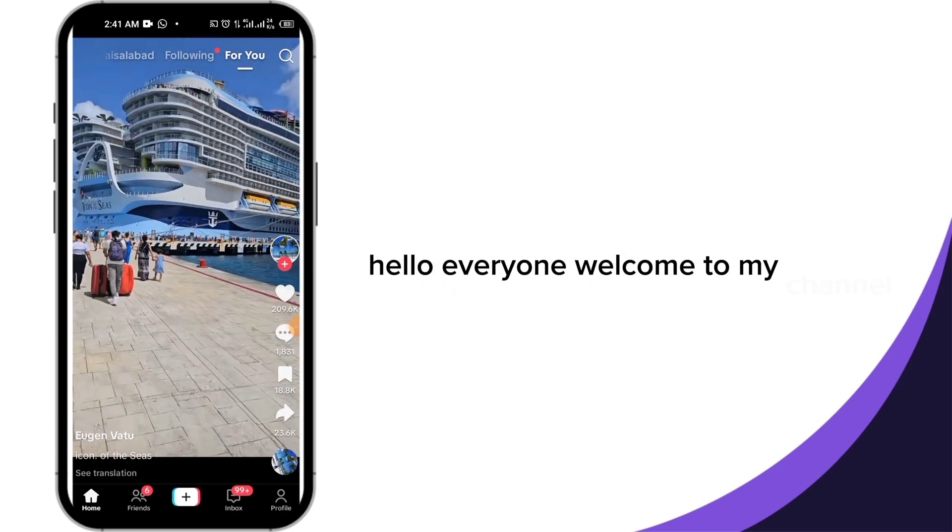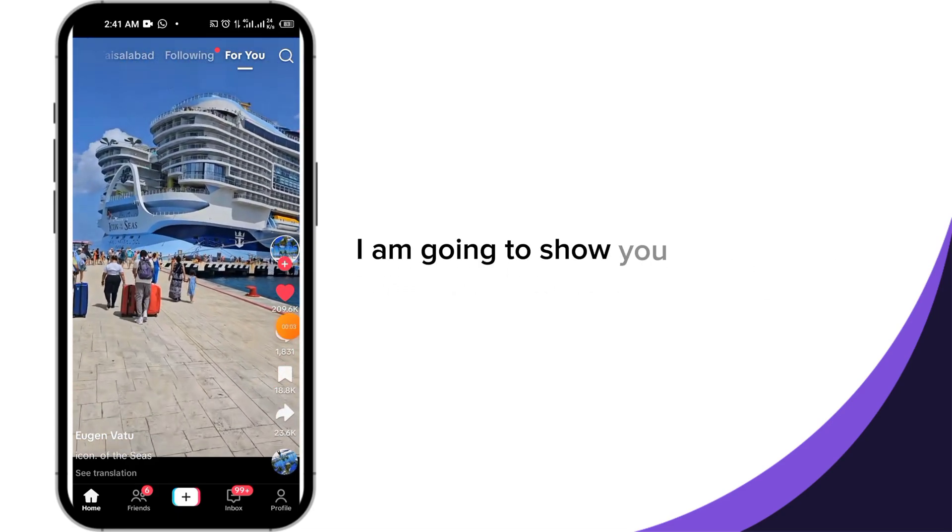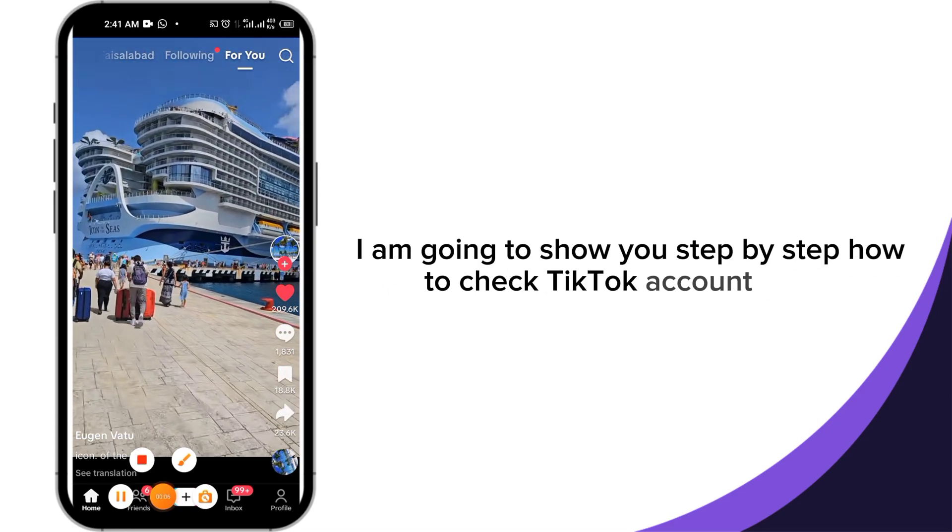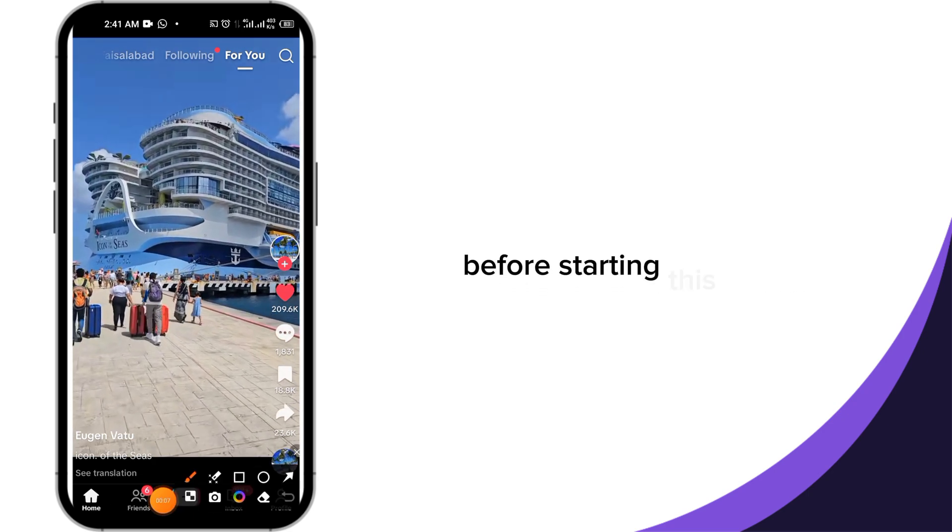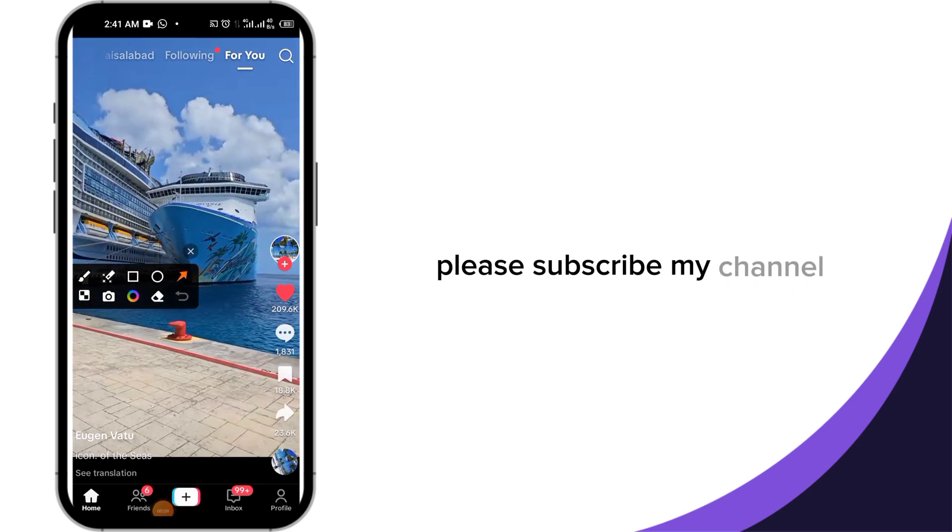Hello everyone, welcome to my channel. Today in this video I'm going to show you step by step how to check TikTok account health. Before starting this video, please subscribe to my channel.